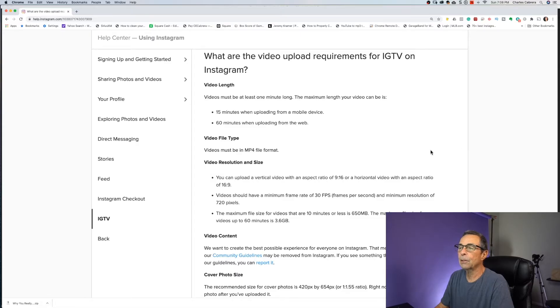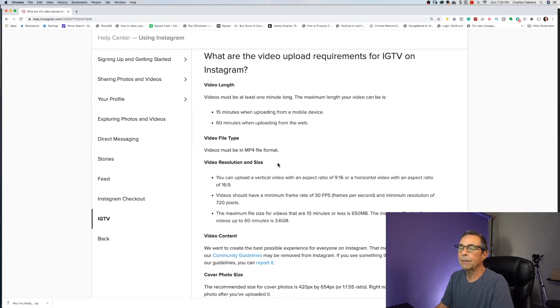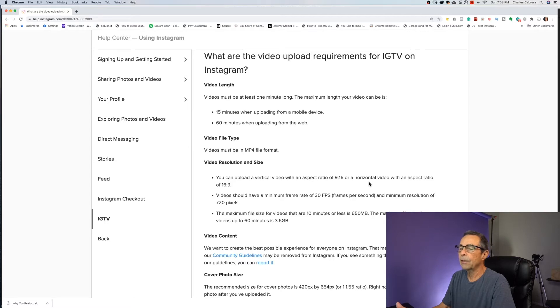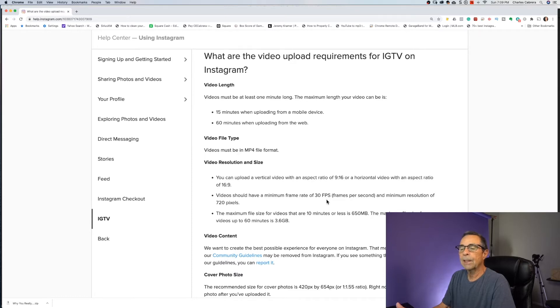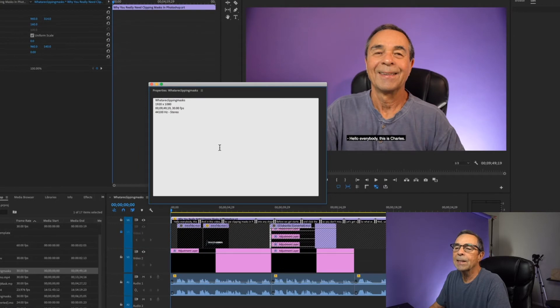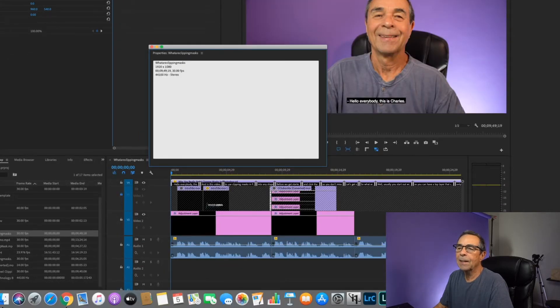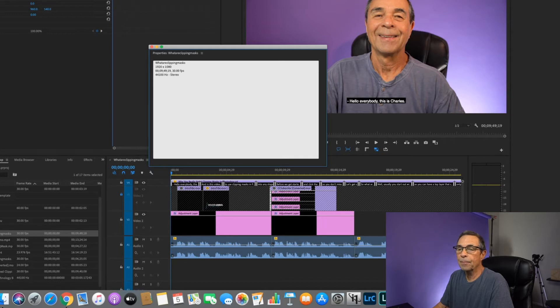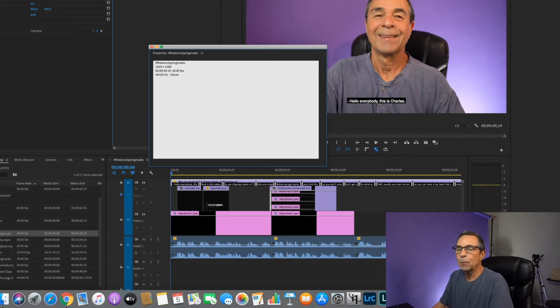So now let's look at the upload requirements for IGTV on Instagram. So let's look at the video resolution and size. This is a horizontal video with an aspect ratio of 16 by 9, needs to be 30 frames per second and a minimum resolution of 720 pixels. If we look at the properties for the sequence of this video, it is 1920 by 1080, 16 by 9, and it is 30 frames per second. So this project fulfills those requirements.